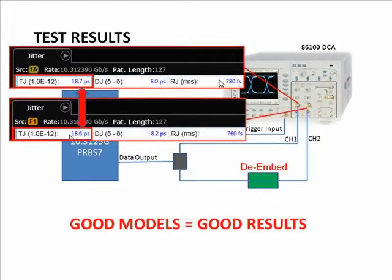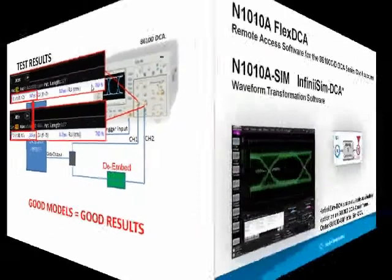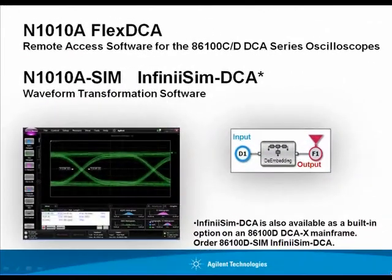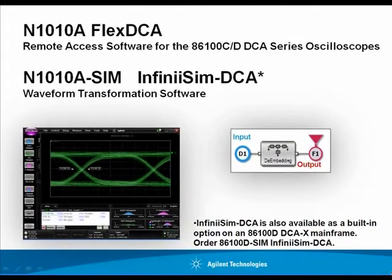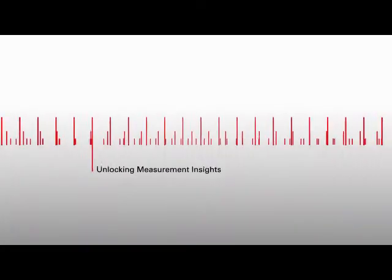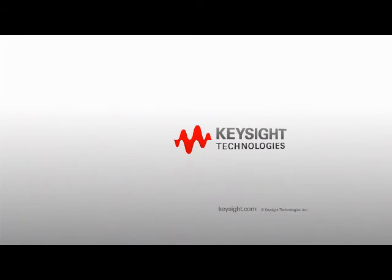The more accurate your model, the more accurately a fixture can be de-embedded from a measurement. In this case, the de-embedded channel 2 measurement correlates extremely well with channel 1. This has demonstrated that it's very easy and accurate to de-embed a signal using InfiniSim DCA. Thank you.